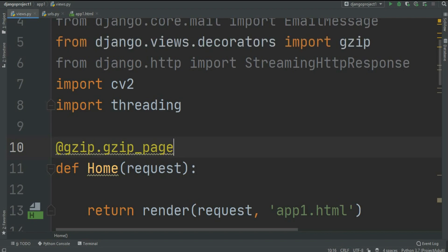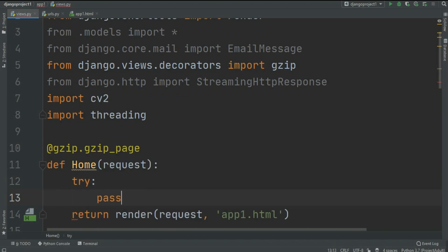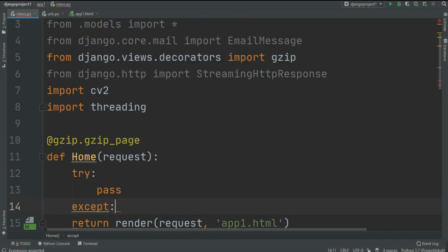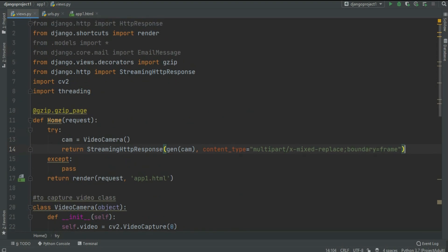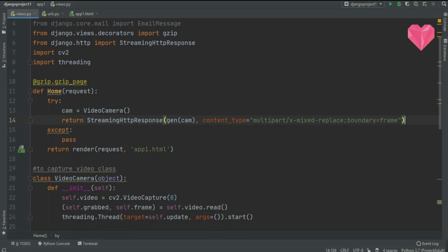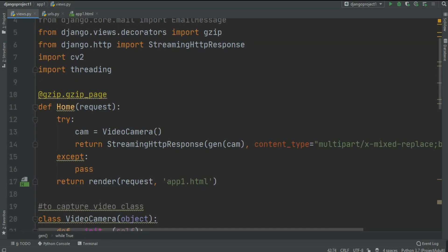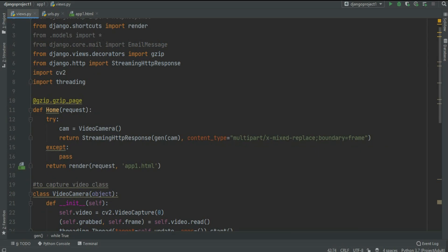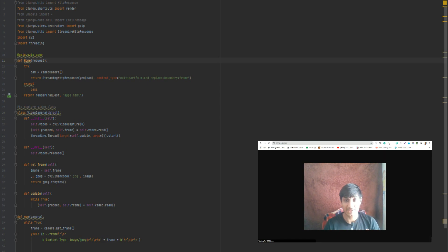Now let's go into the main home function. I'm using the decorator @gzip.gzip_page. First we try to capture everything, and if it fails we pass in the except section. In the try block we create cam equal to VideoCamera(), then simply return a StreamingHttpResponse — imported from django.http — passing gen(cam) as the generator, with content_type equal to 'multipart/x-mixed-replace; boundary=frame'. With this line we are sending the live video captured from the camera to the front end.